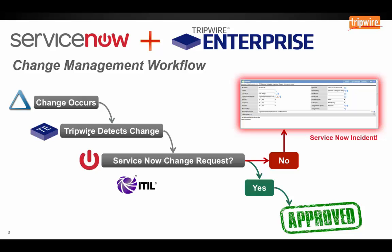On the other hand, we can also use this great information from ServiceNow on the Tripwire side to automatically approve changes in the Tripwire Enterprise interface, so that our users can focus just on those unauthorized changes. The authorized changes will still be there for forensics purposes, but with the integration, we can show that needle in the haystack a lot better.